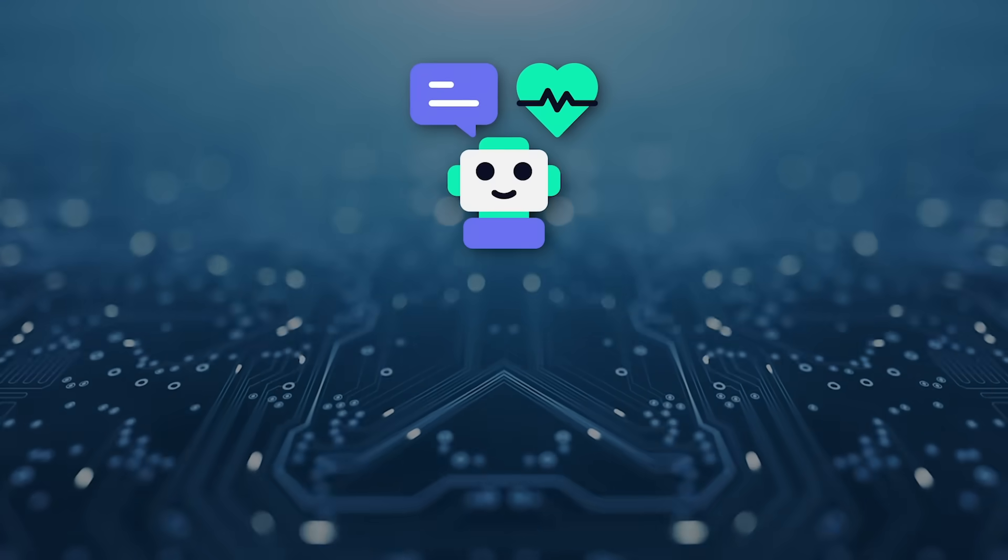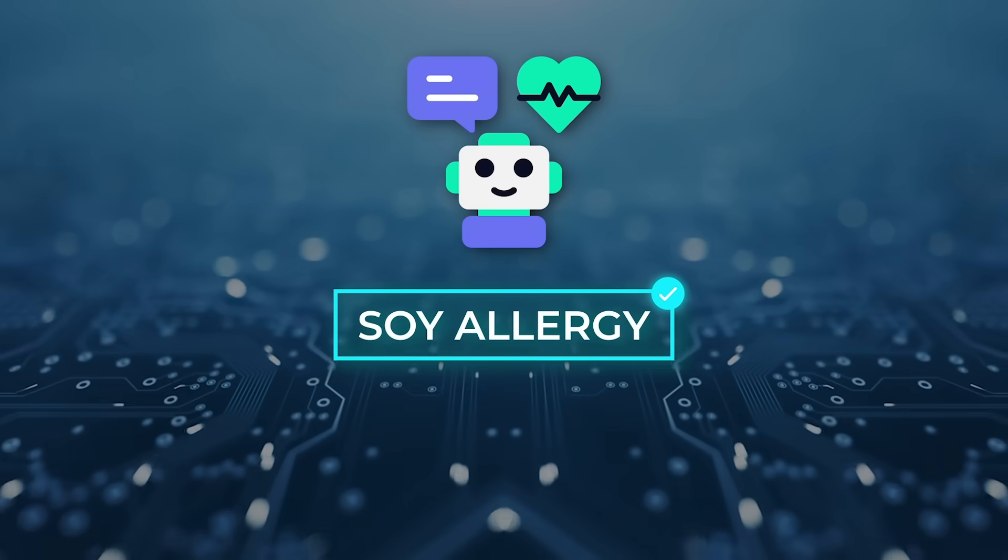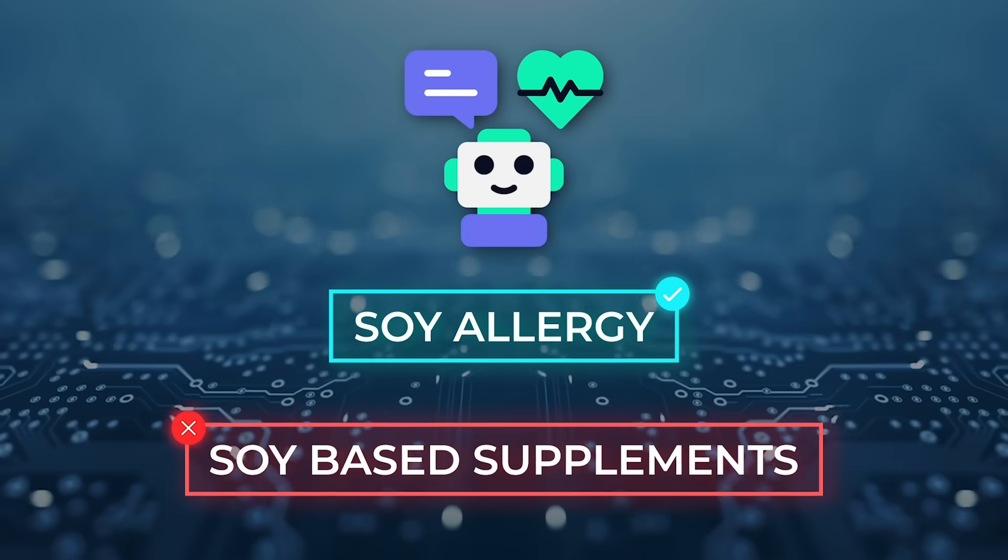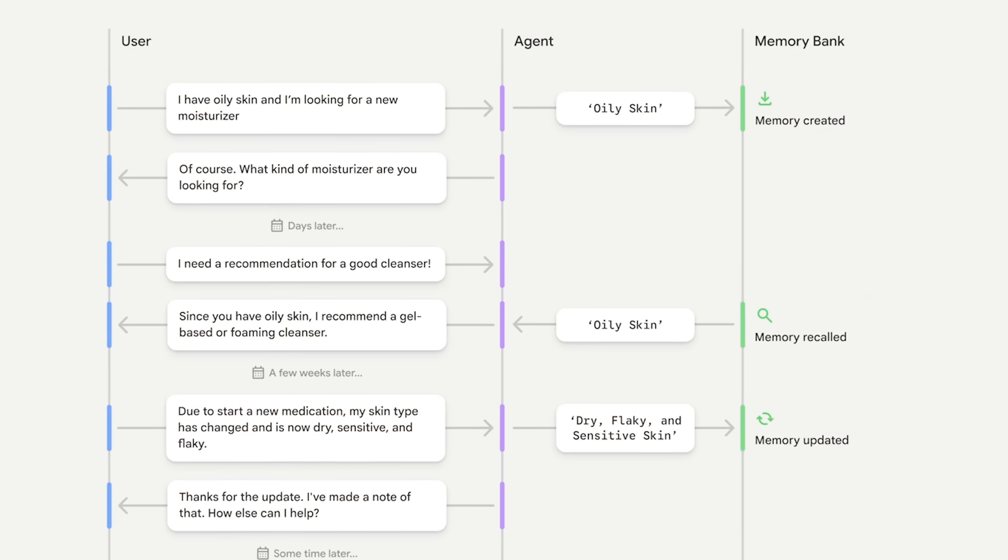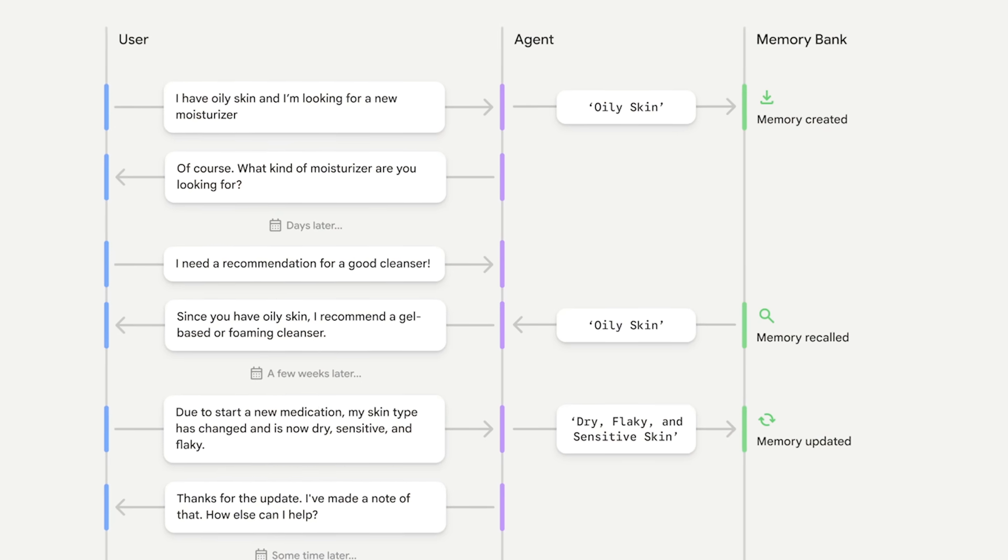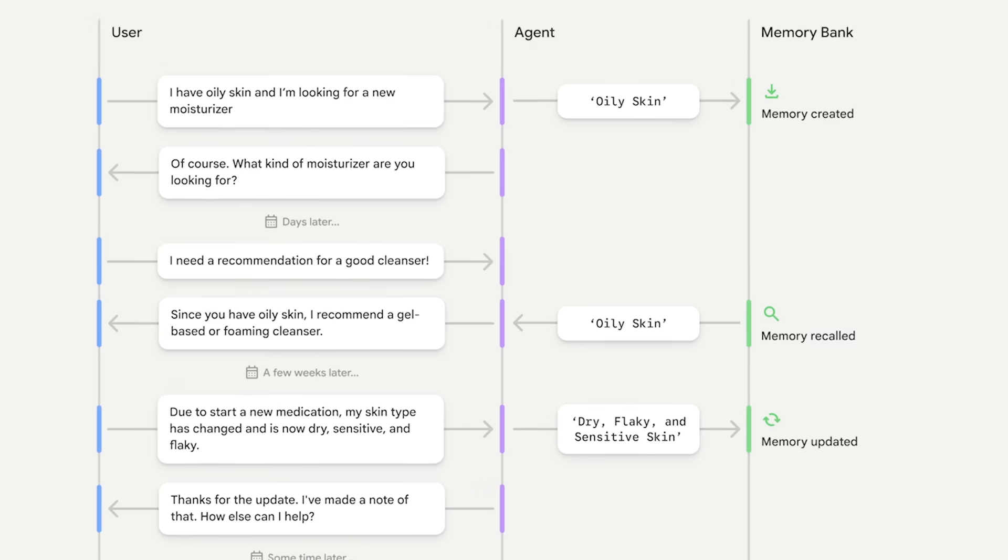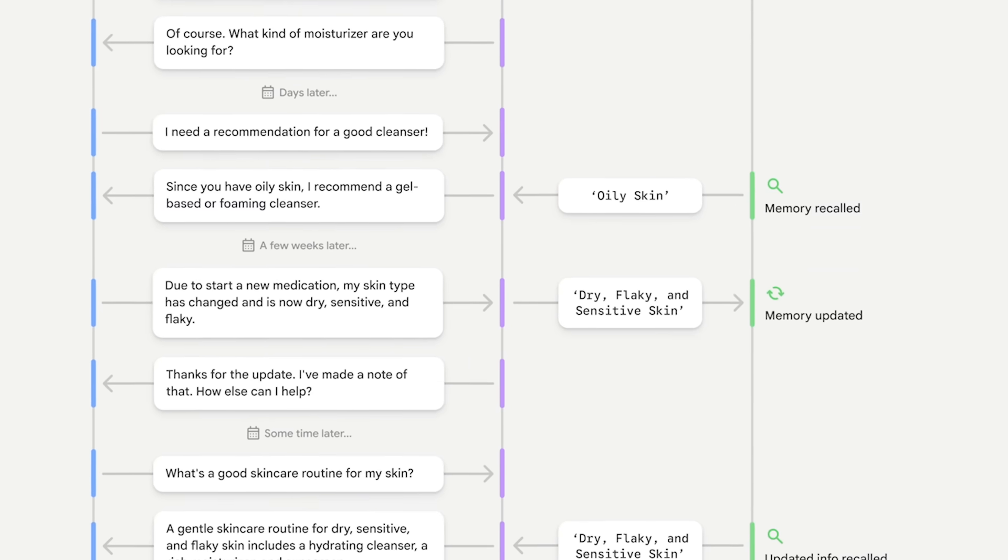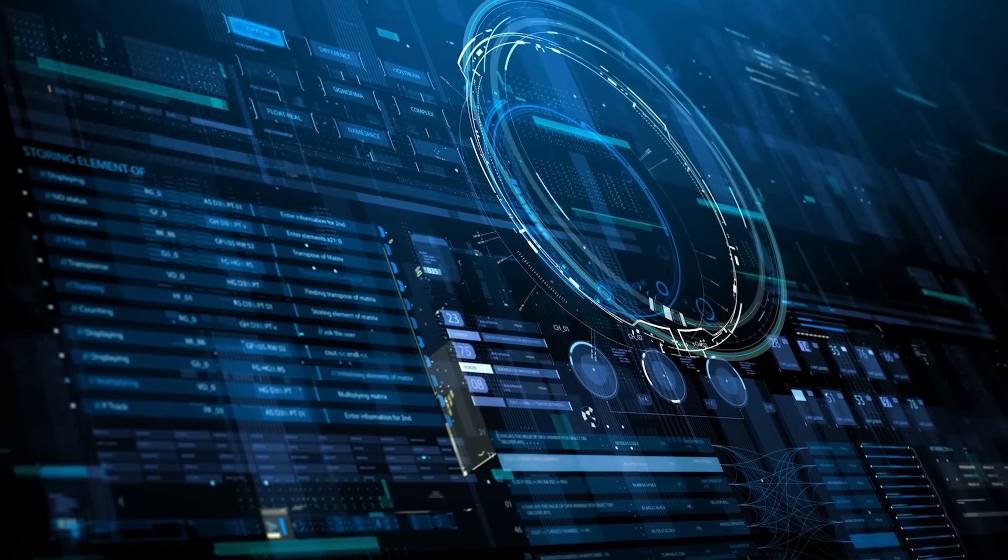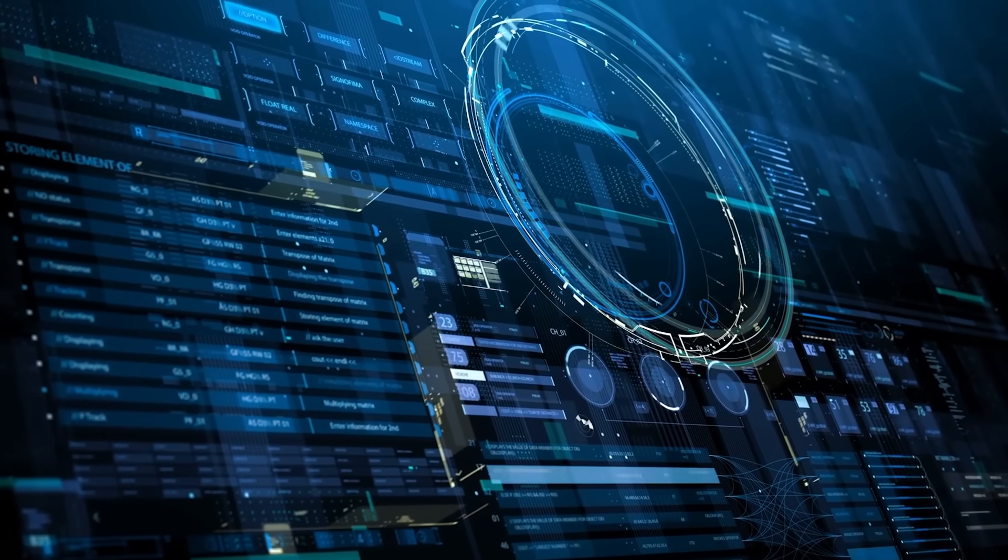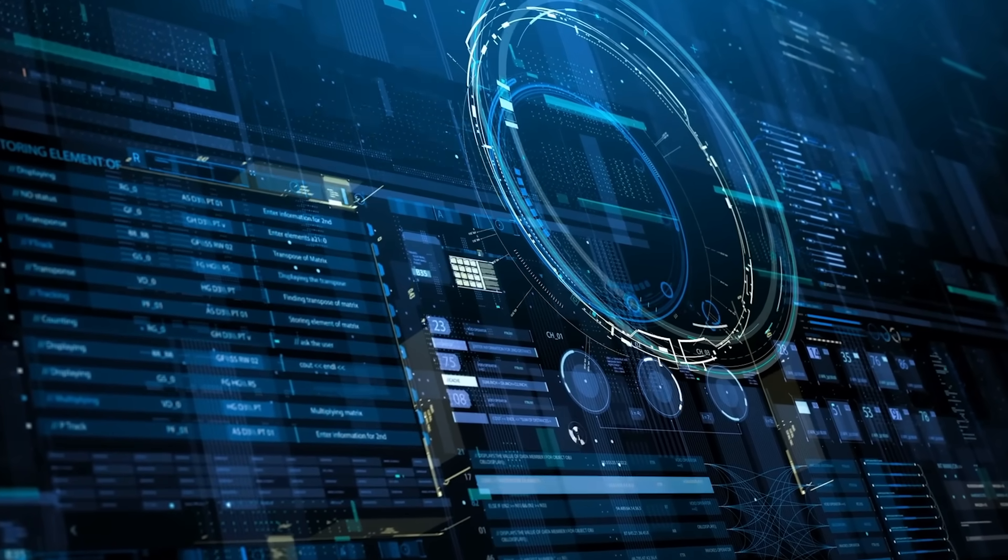A healthcare bot remembers that soy allergy flagged last month and never recommends soy-based supplements. A beauty advisor tracks how skin type shifts from oily in summer to dry in winter and tunes product picks on the fly. All of that continuity happens without users retyping a single detail.